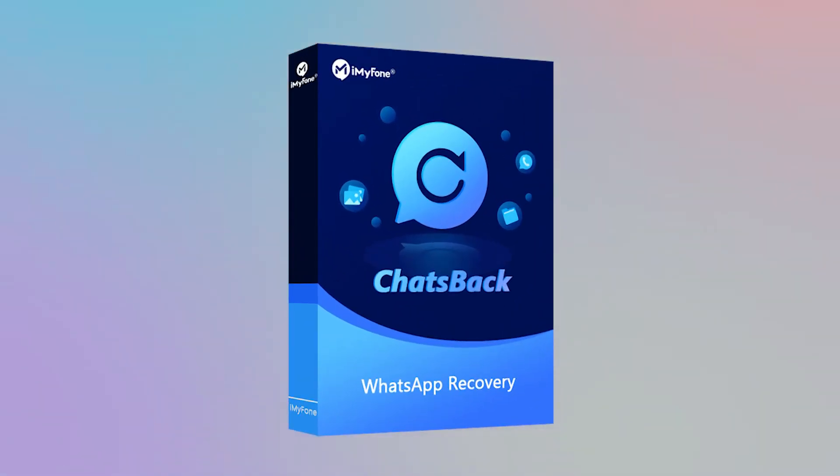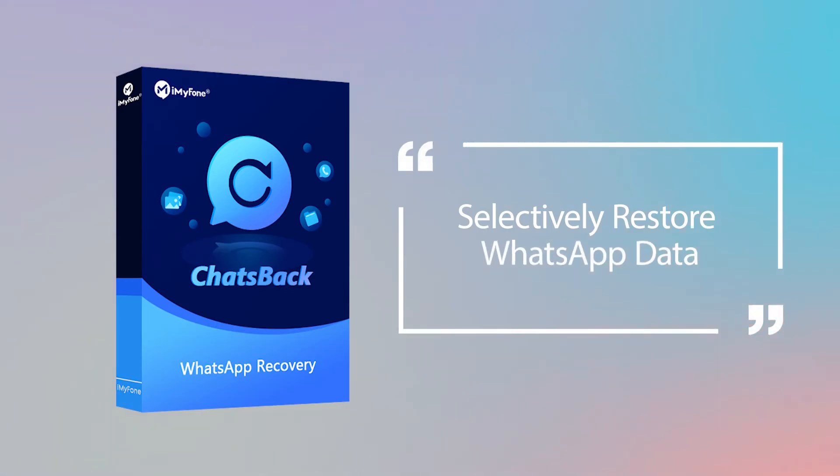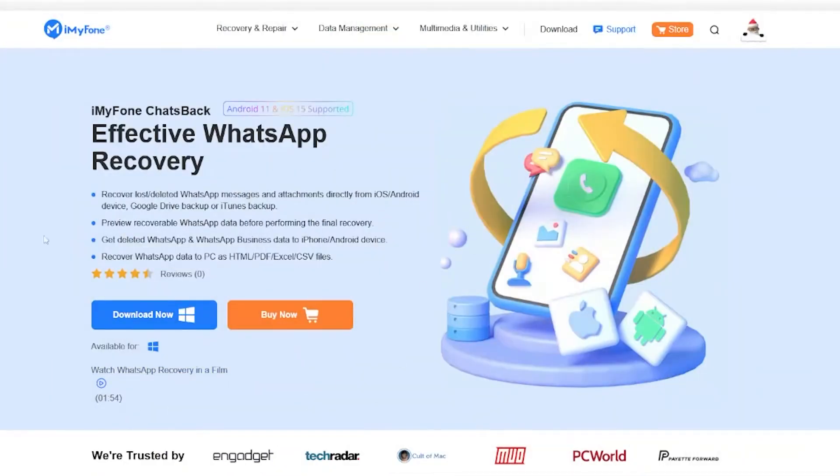iMyPhone ChatsBack allows you to selectively restore WhatsApp data to iPhone from iTunes. You can preview your WhatsApp data and restore your backup to your iPhone. The procedure is easy.